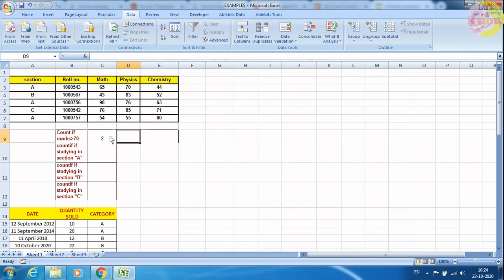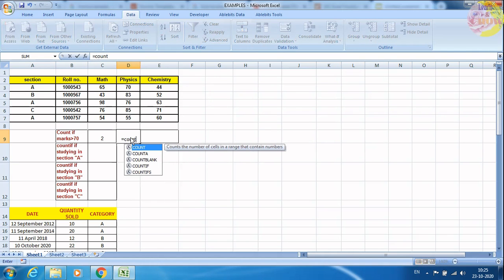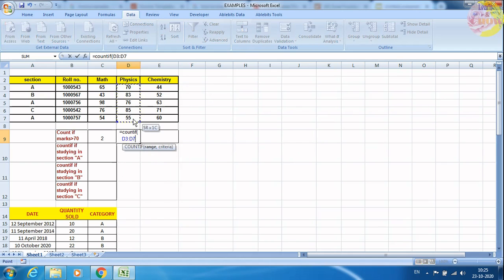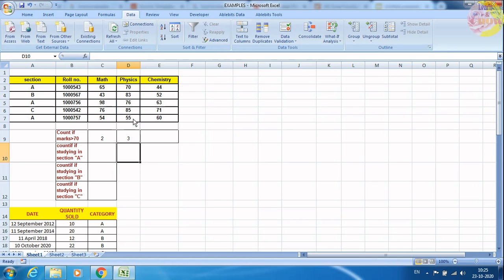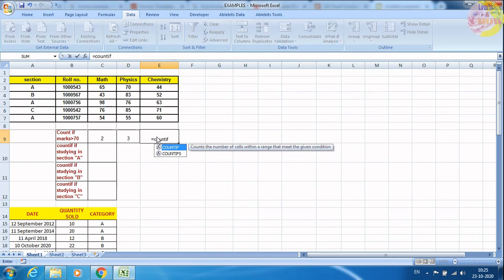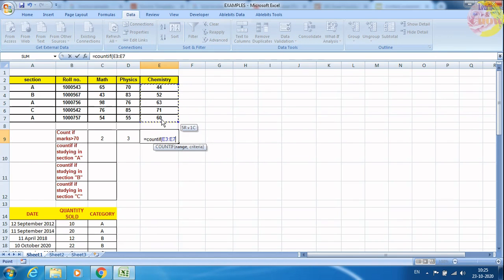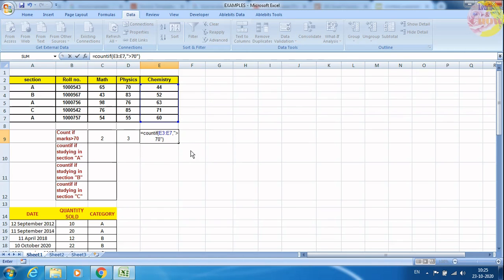In another subject we can do the same thing — COUNTIF, select the range, then put the condition greater than 70 in quotes. So only three people got marks greater than 70 in Physics. In Chemistry also we do the same thing: select the range E3 to E7, put the condition, and we get that only one person got marks greater than 70 in Chemistry.